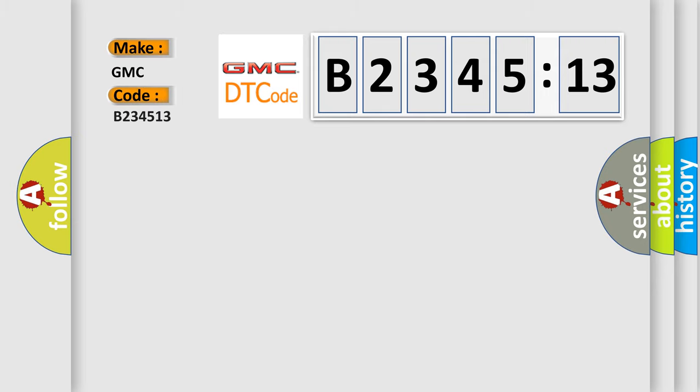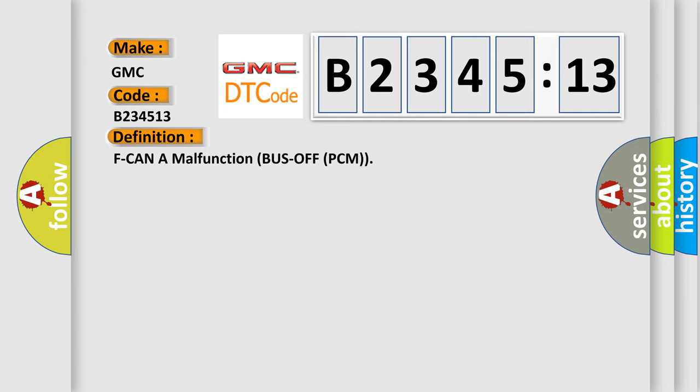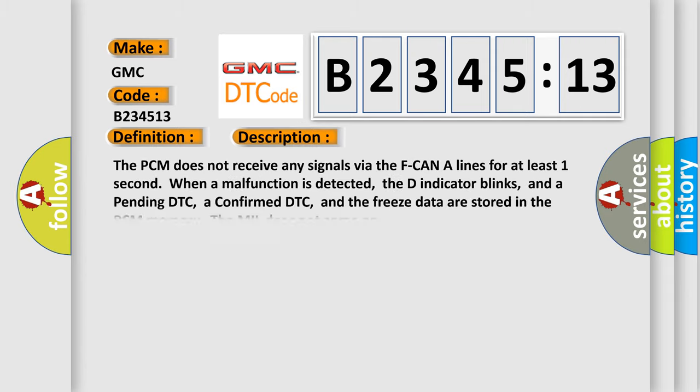So, what does the diagnostic trouble code B234513 interpret specifically for GMC car manufacturers? The basic definition is: F CAN A malfunction bus off PCM. And now this is a short description of this DTC code.